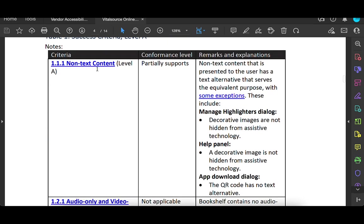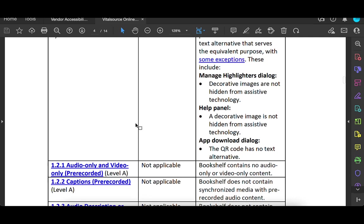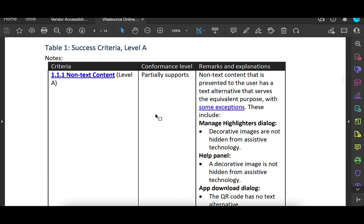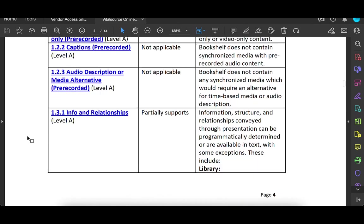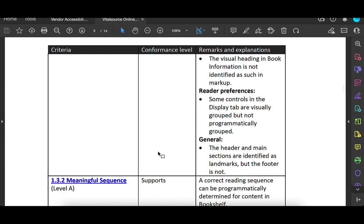So here, this first one is non-text content that is about alt text, partially supports. So why not fully? They have some information here. It says decorative images in their manage highlighters dialog, decorative images are not hidden from assistive technology. In the help panel, a decorative image is not hidden. And yeah, QR code has no text alternative. So they give some information why, what's missing in some of these things. Partially supports again, and explains what that means.